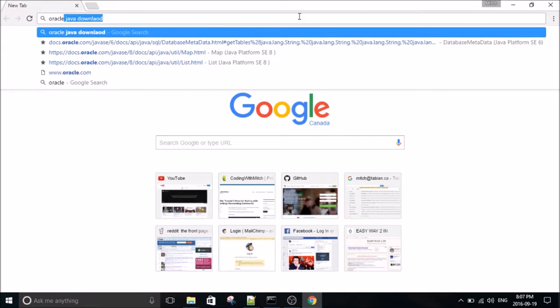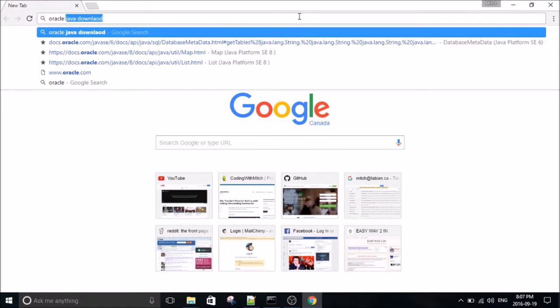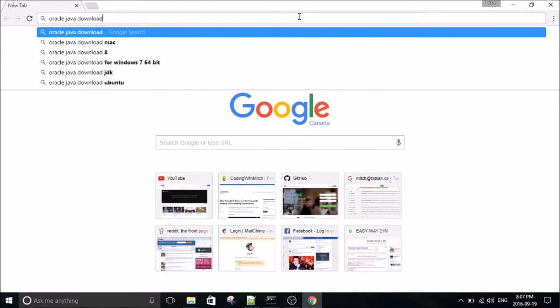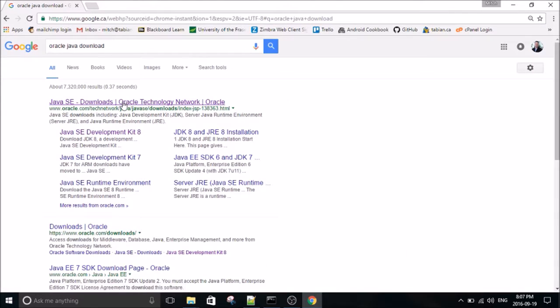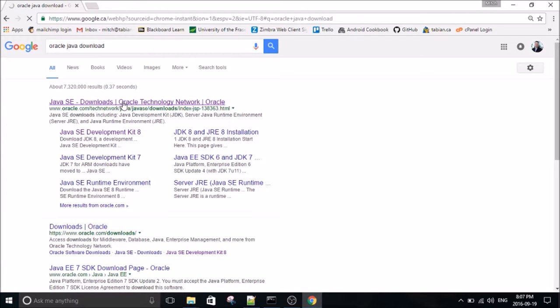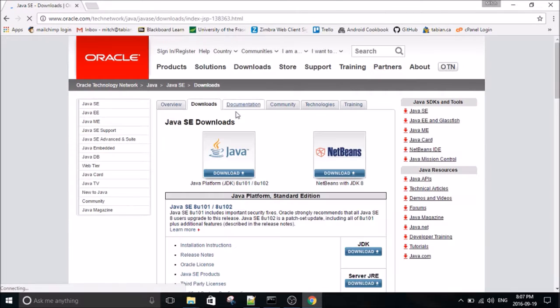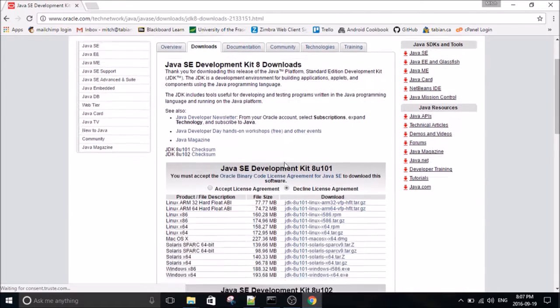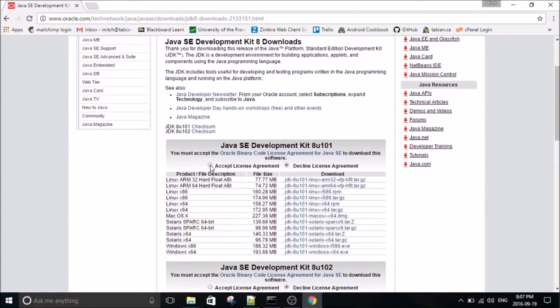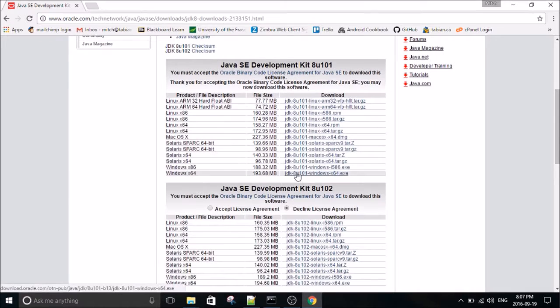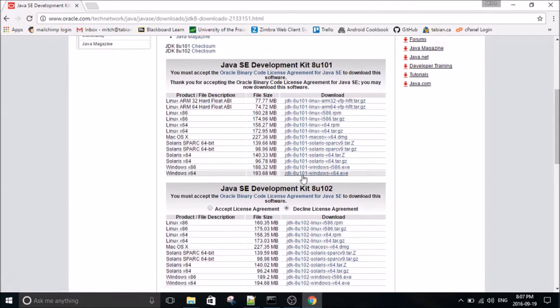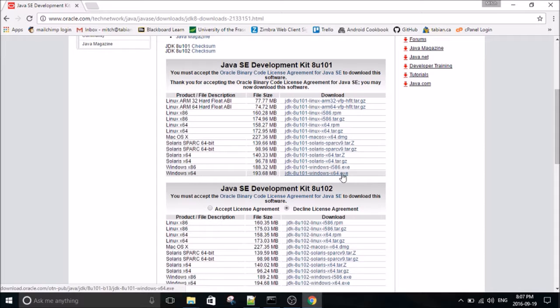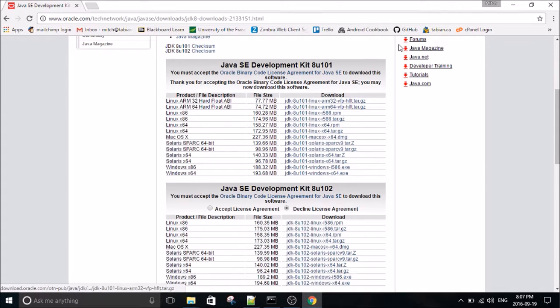So we're just going to go on over to the Oracle site and download it. So this link here, you can probably click that, but it's fine. And we're going to go to the JDK link here and accept and find the one for your system. In my case, it's the 64-bit. So I've already downloaded it, so I'm not going to click that again.